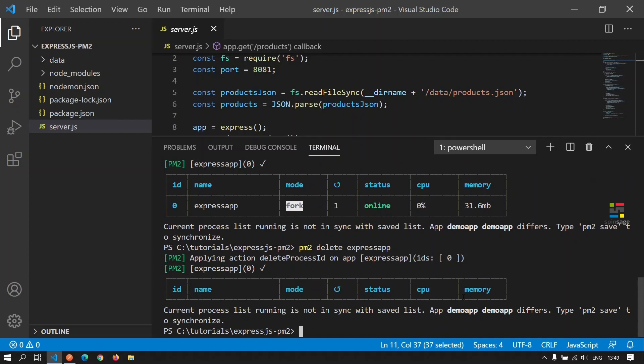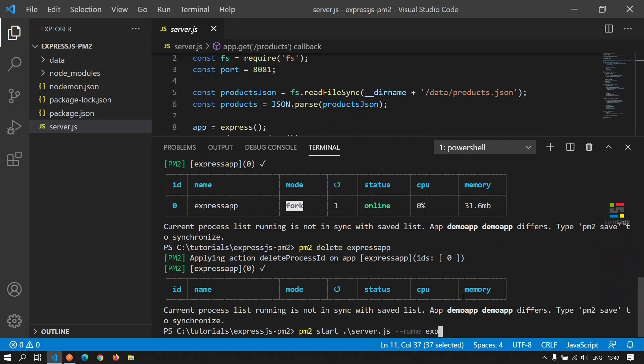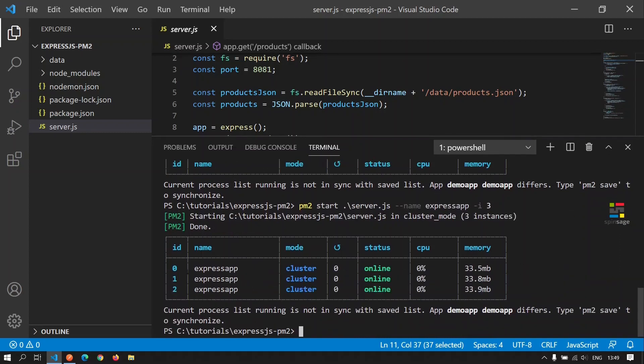There is another option provided by PM2 which allows us to start the application in cluster mode, where multiple worker instances of this application are created and PM2 manages requests to these multiple instances by load balancing them. We can achieve this by executing the same start command and giving an additional option called -i and the number of workers that we need to create. In this case, we will try to create three workers. As we see, the same application has been started in cluster mode and there are three workers handling the request for this application.